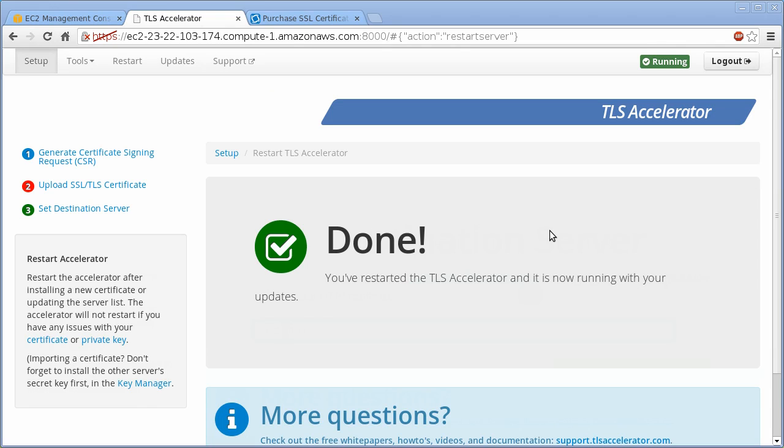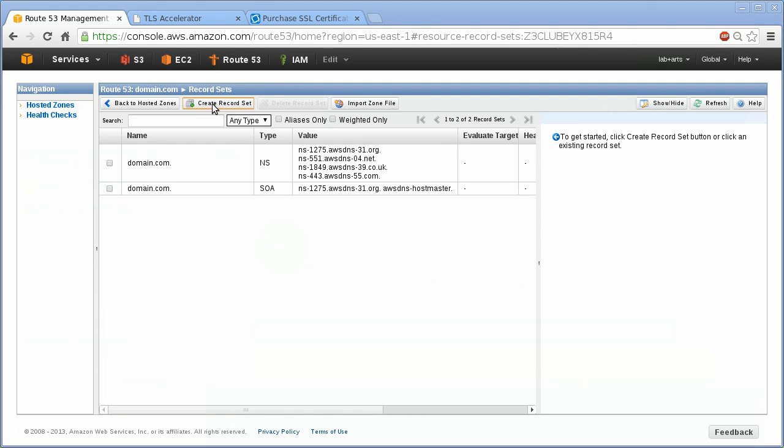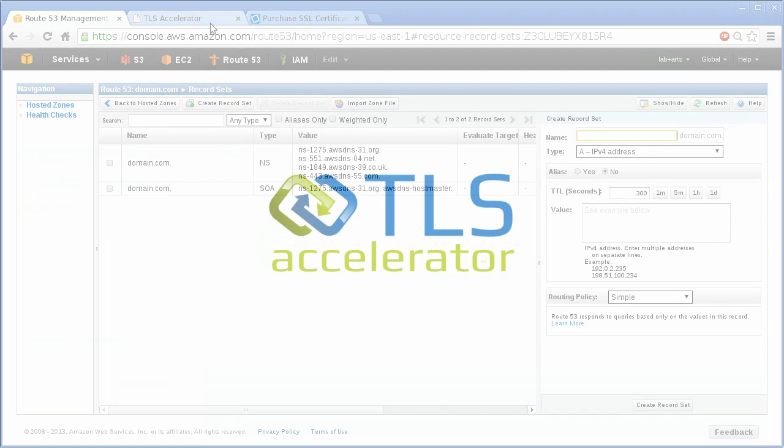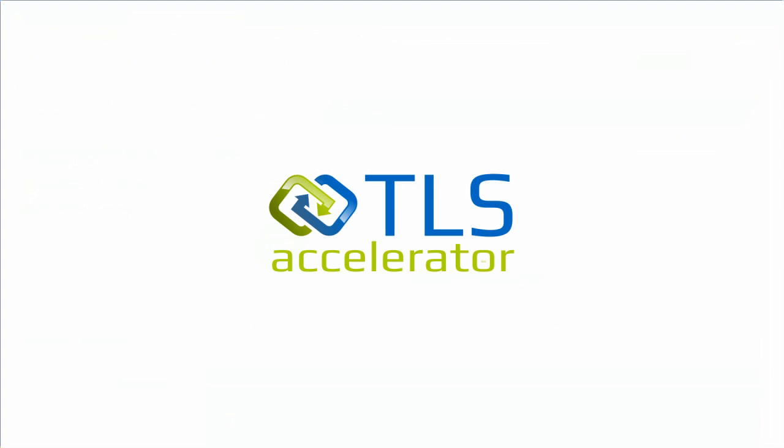Now just point your DNS server to your TLS Accelerator for that domain name and you're ready to go. And thanks for using the fastest, easiest TLS Accelerator on the planet.